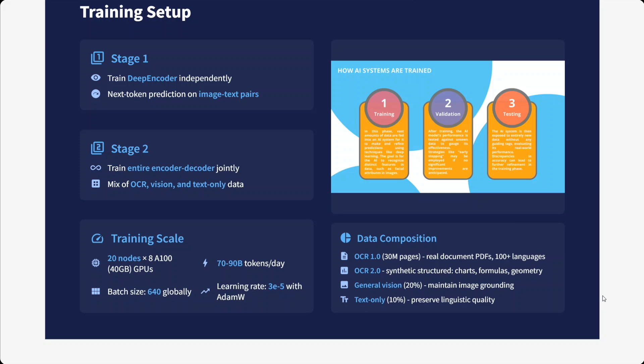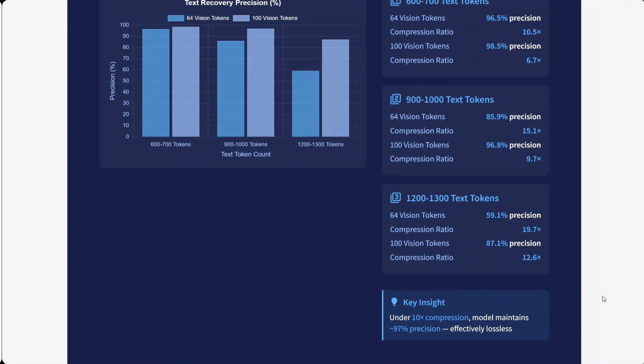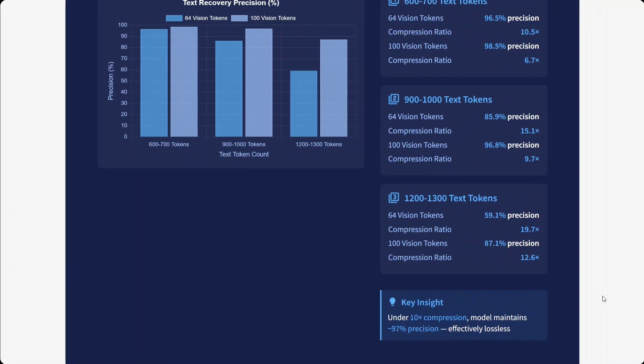You can read more details here. You can pause on this slide and understand: OCR 1.0, OCR 2.0, general vision, and text-only—the composition of the training dataset. Text recovery precision, as you can see, is quite high. They have given you multiple details: 64 vision tokens, what is the precision at 900,000 text tokens and more. The compression rate is high. Under 10× compression, the model maintains 97% of the accuracy.